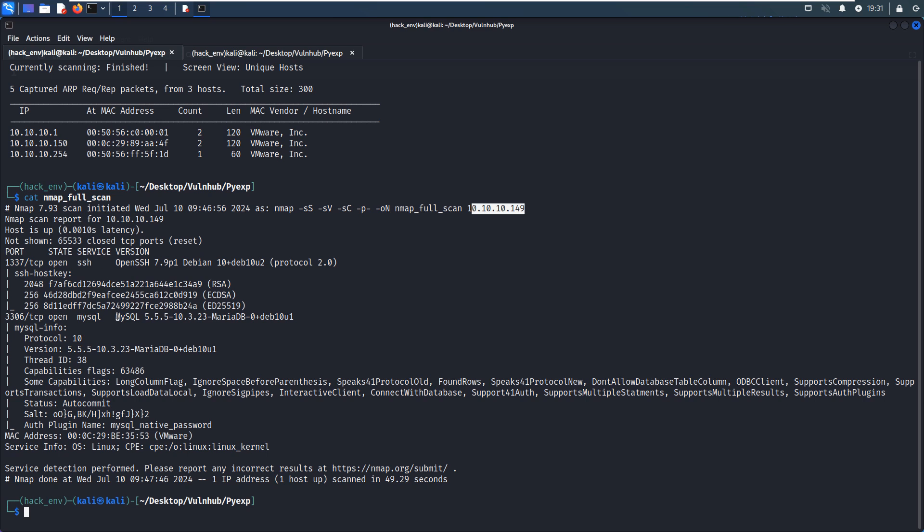So from the nmap scanning, we can tell that the target has only two open port numbers. The first one is 1337, running SSH service or secure shell service, and the version information including version number. I don't think we can find any workable vulnerabilities for this particular version. And the next one is 3306, which is running MySQL service. So what are we going to do next? Because I just mentioned, we cannot do anything in most cases with the SSH service at this moment, because we do not have a username, so we can't use Hydra to crack.